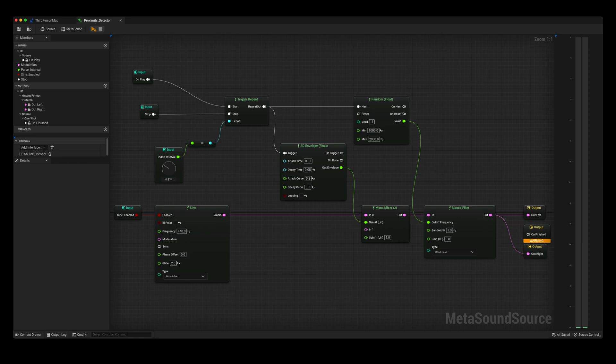Today I am going to demonstrate how I created a proximity detective system inside of Unreal Engine 5. In this system, the player's distance to another actor is measured. Once the distance between the two passes a particular threshold, my MetaSound will be triggered, repeatedly playing a pulse slash beep sound.